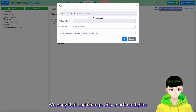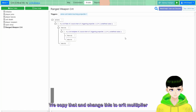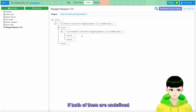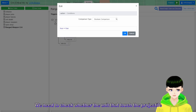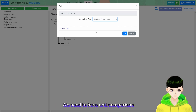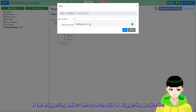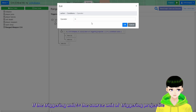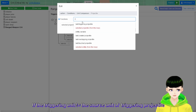Then we need to check whether the crit multiplier exists as well. Copy that and change this one to crit multiplier. If both of them exist, we need to check whether the unit that touches the projectile is the same unit that shot the projectile. So we need a unit comparison: if the triggering unit is not equal to the source unit of the triggering projectile.